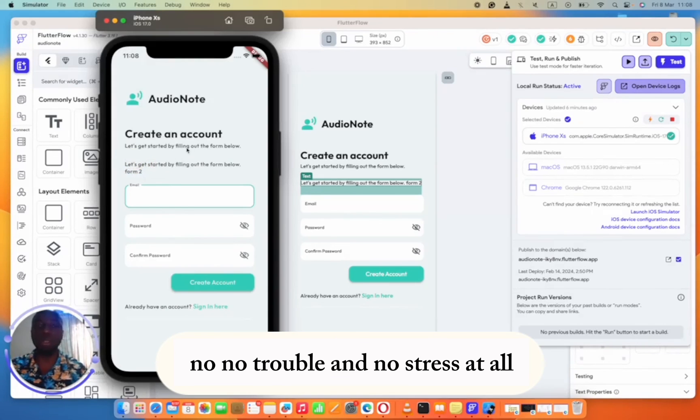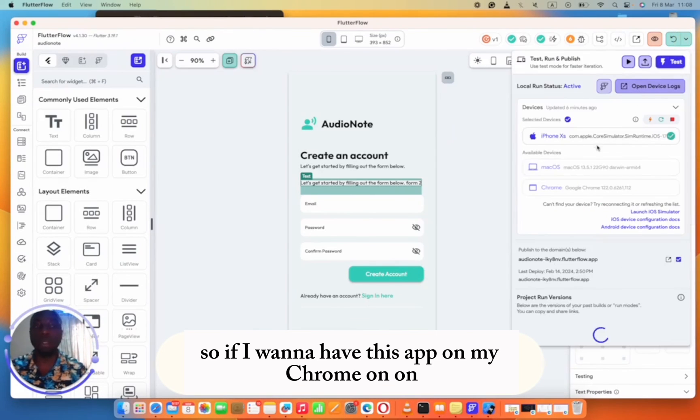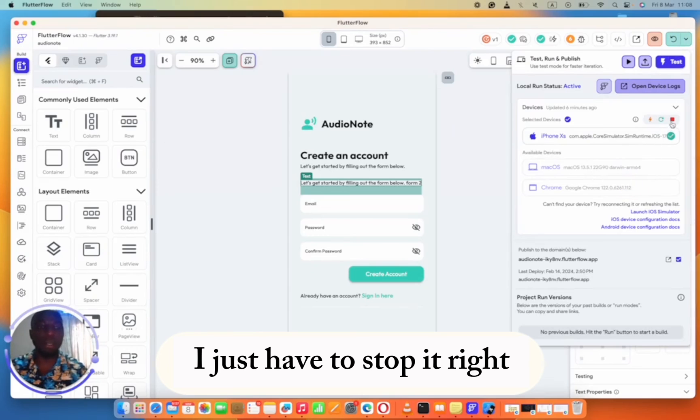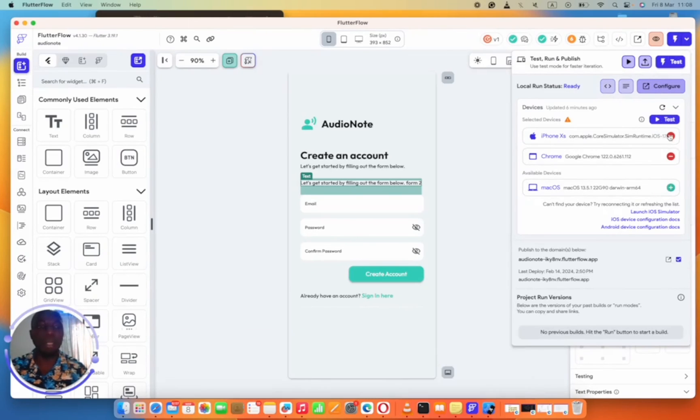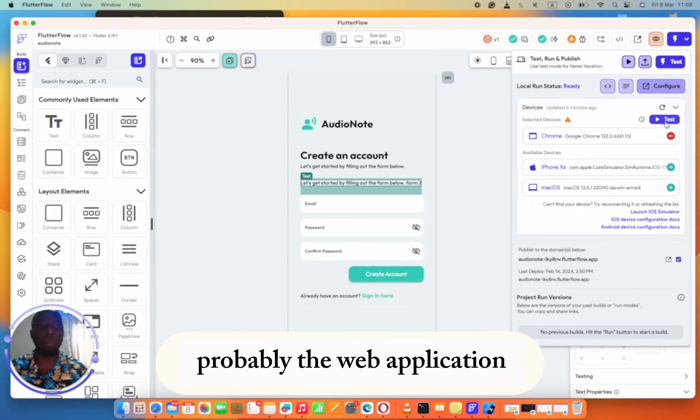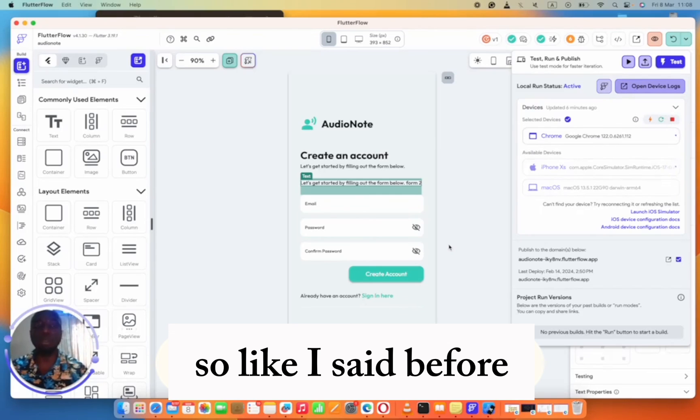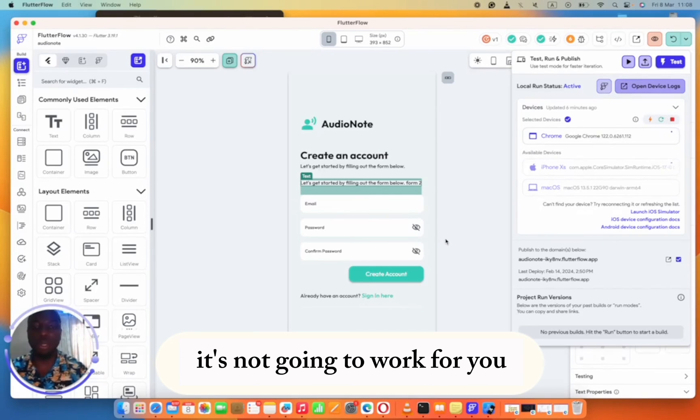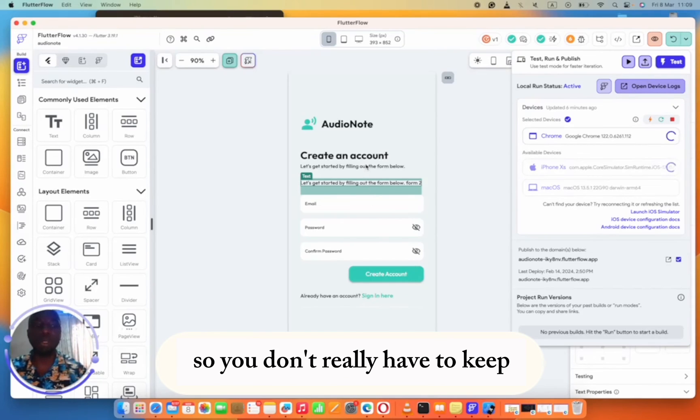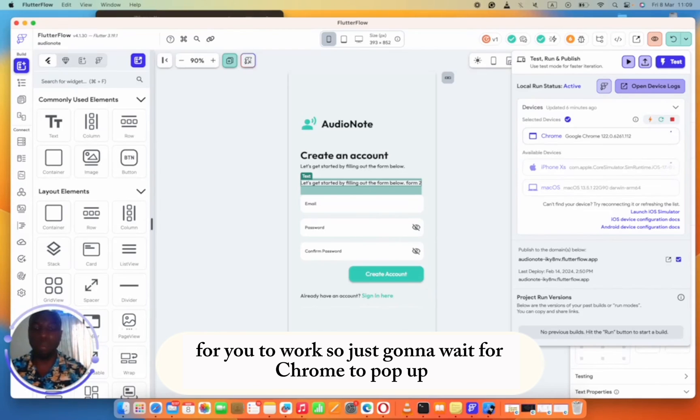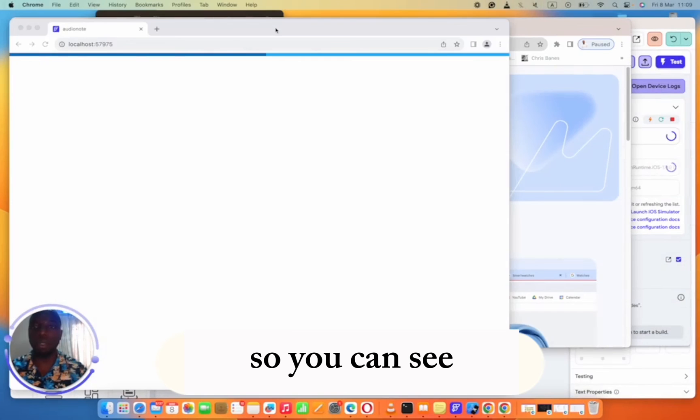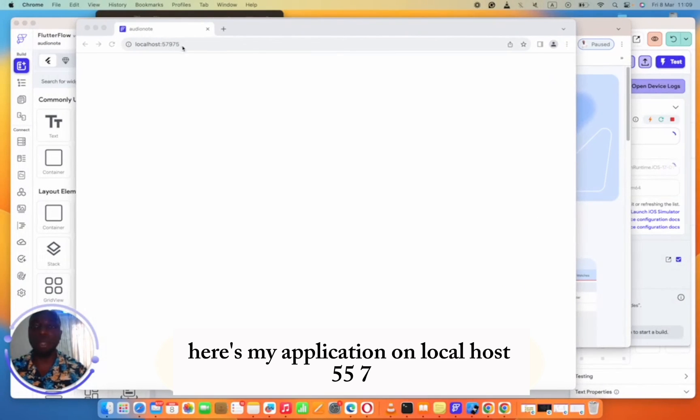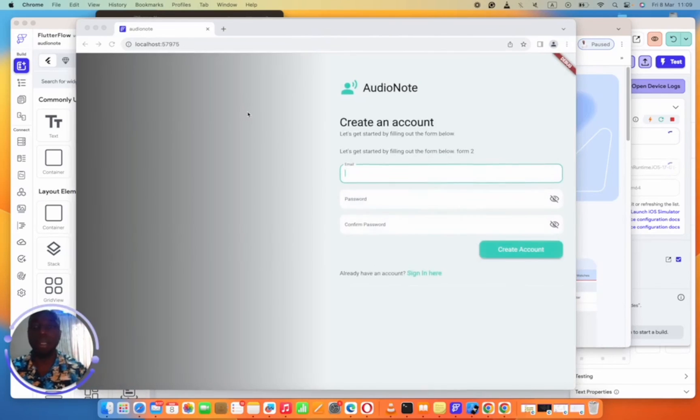If I want to have this app on Chrome, I want to run it on my PC on Chrome, I just have to stop it. Stop it and click on the Chrome part of it. I just want to run it on Chrome. Probably it's a web application. I'm going to test it out on Chrome. Like I said before, you need to have Chrome for this to work. If you don't have Chrome, it's not going to work for you. It's running on local PC so you don't really have to keep building the project all over again. We're just going to wait for Chrome to pop up. You can see here's my application on localhost 557.95.